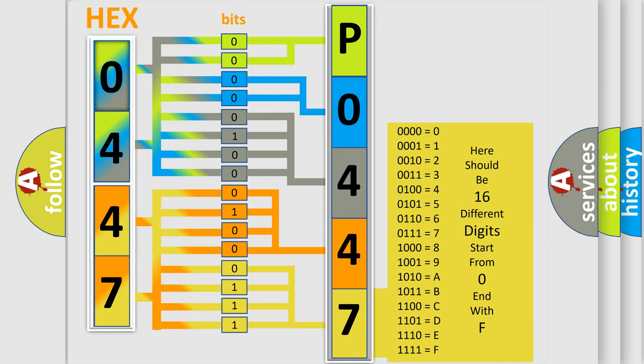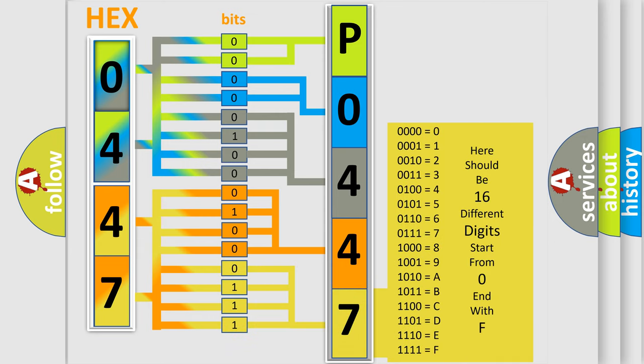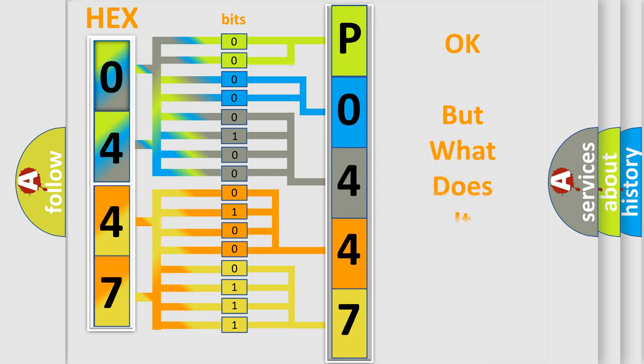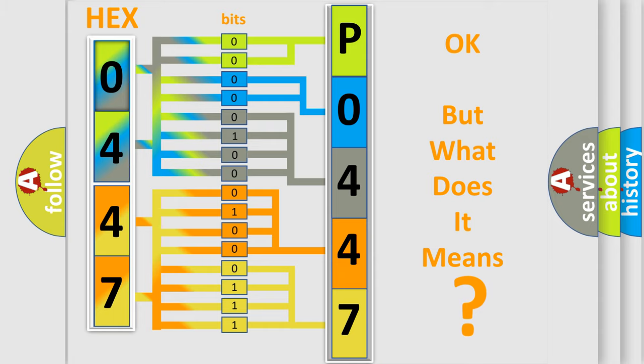We now know in what way the diagnostic tool translates the received information into a more comprehensible format. The number itself does not make sense to us if we cannot assign information about what it actually expresses.